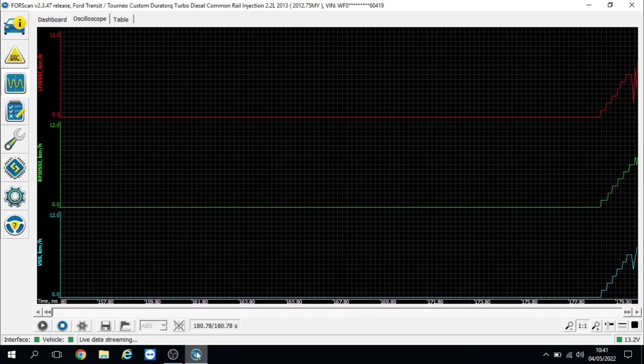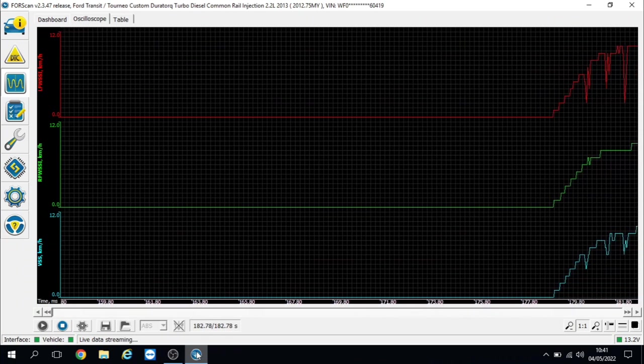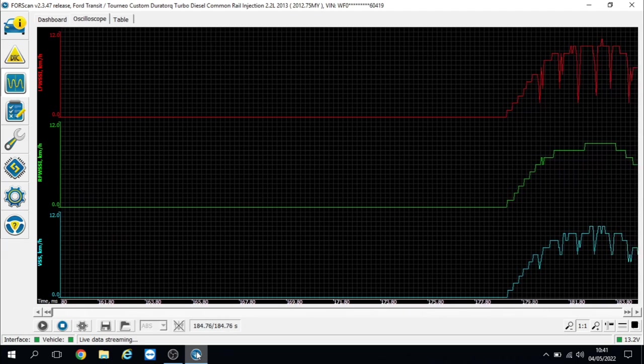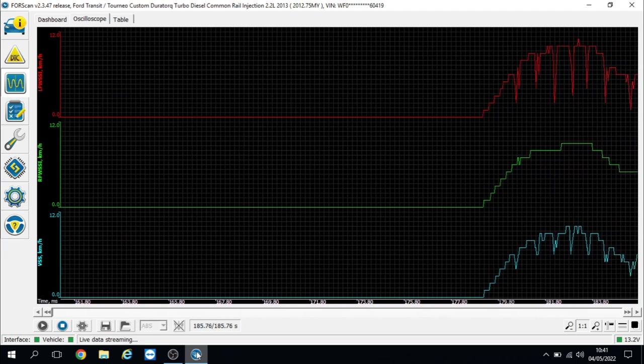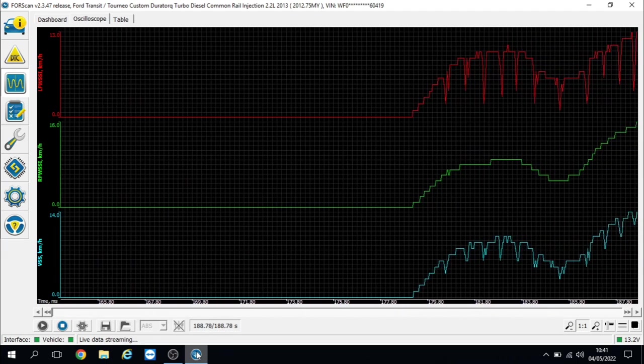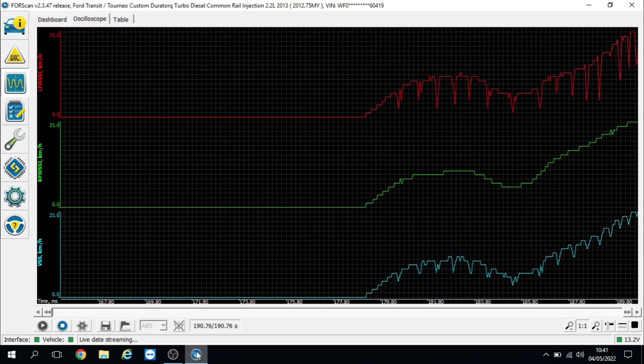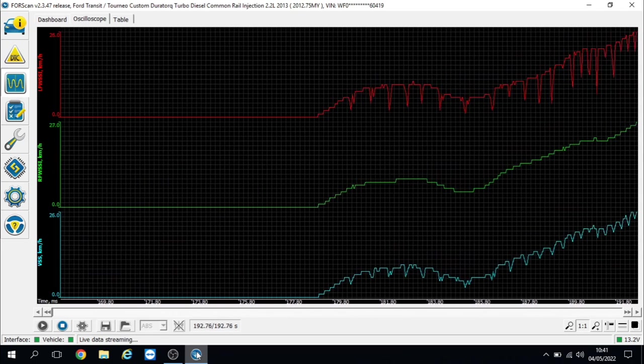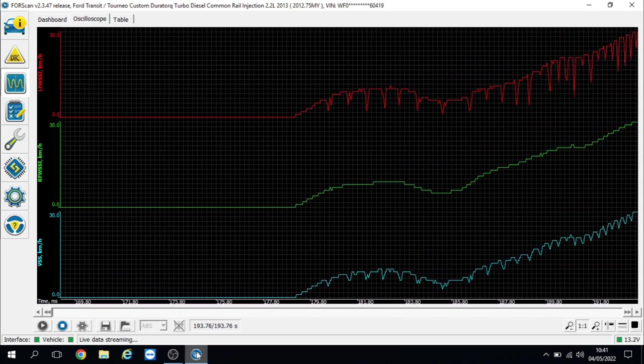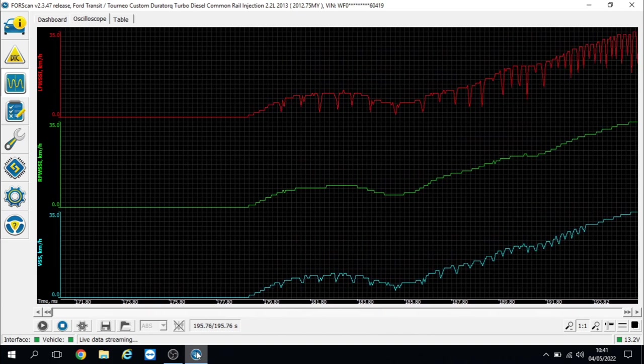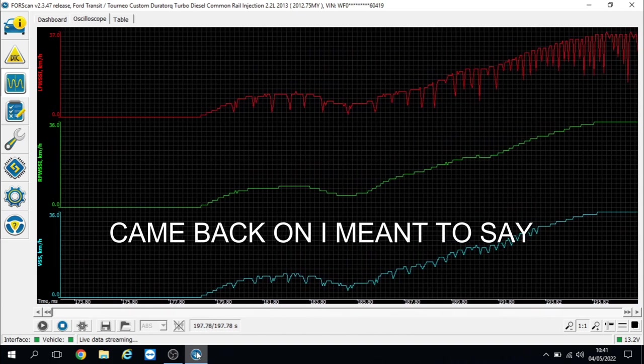Okay, so we're just pulling away from a standstill and I can pretty much see there we're still getting the dropouts on the left front speed sensor. And I wouldn't be surprised if during the road test that the light comes back on again. But as you can see, yeah, the traction control light has just gone out again.